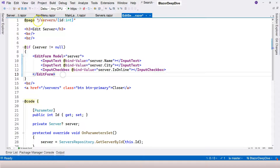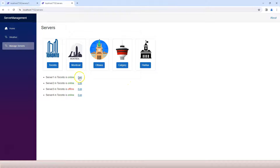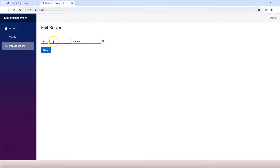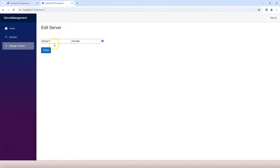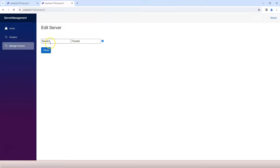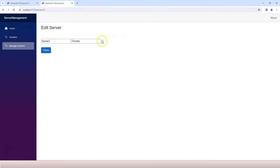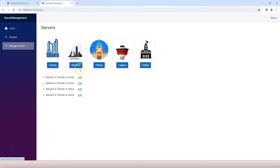Now if we run our application and go to Manage Servers and click Edit, we have an input box, another input box, and a checkbox, with the data properly populated. Clicking through to server two shows Toronto and it's checked. Server three is offline, so it's not checked. Everything is working.